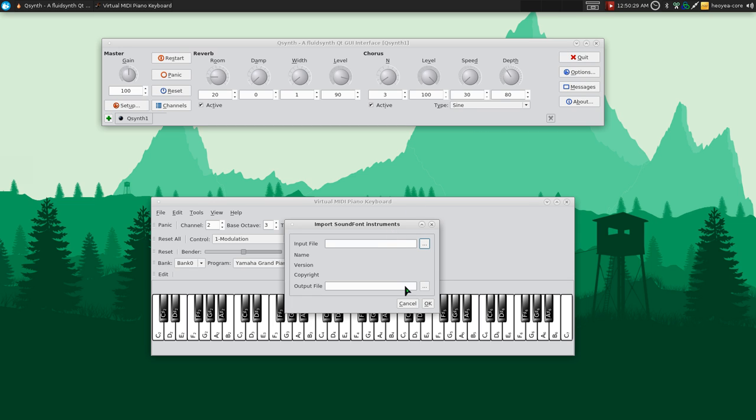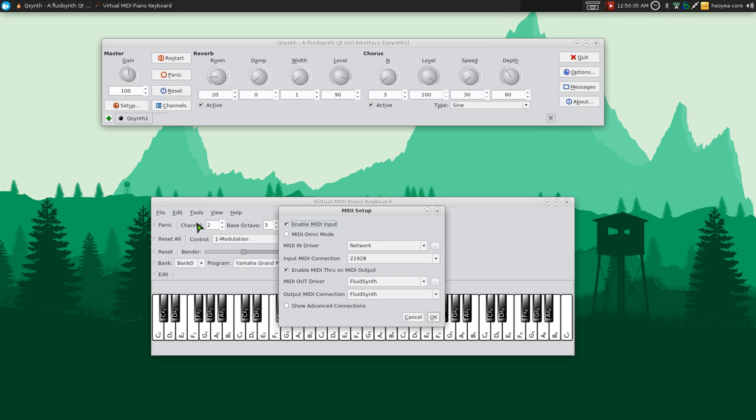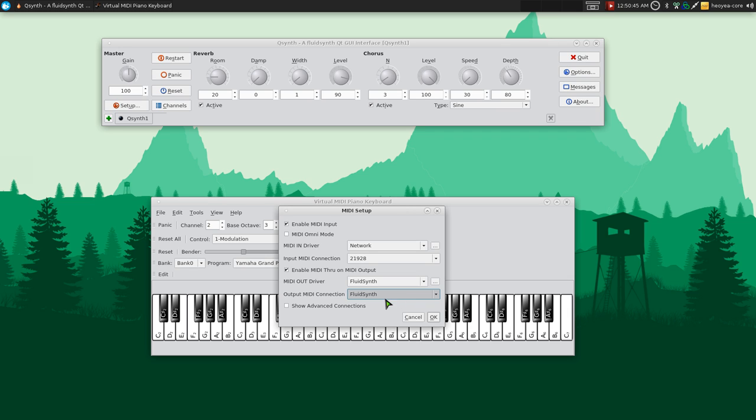Cancel all that. And in here, Edit, I think MIDI connections here or something. Make sure this one is, where's this, Output MIDI Connections is FluidSynth. If you have something else then they might be in there, but I only have FluidSynth so it's automatically already selected for us.